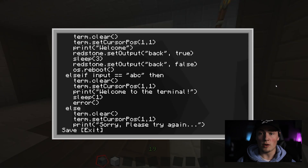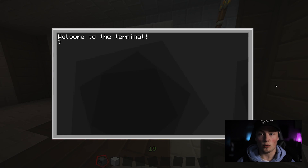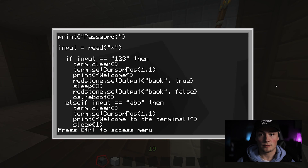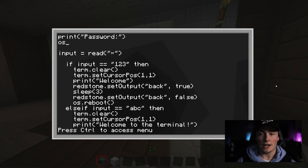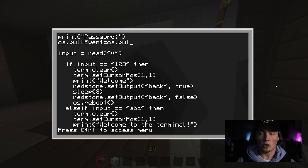Once and only once you have added a way out of your program and tested to make sure it works, enter os.pullEvent equals os.pullEventRaw.